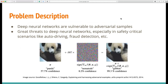Deep neural networks are vulnerable to adversarial samples. As you can see from the picture, adversarial samples are generated by applying small but intentionally worst-case perturbations to original samples, which leads to state-of-the-art models outputting incorrect answers with high confidence. This poses great threats to deep neural networks, especially in safety-critical scenarios like autonomous driving for detection.